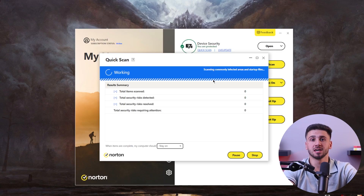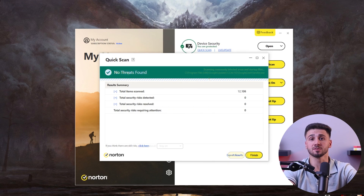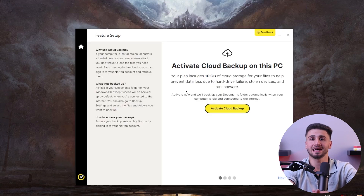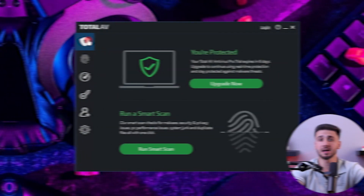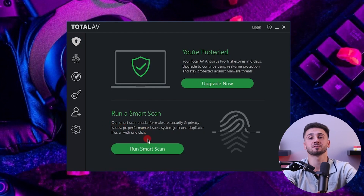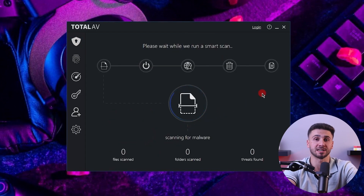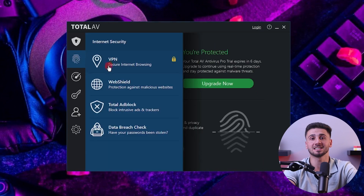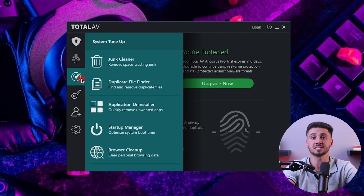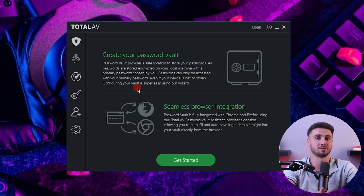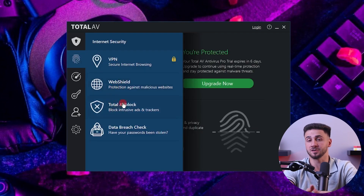Now let's go over some of the best antivirus programs available. There are several great options, each with its pros and cons. First up is Norton, a renowned antivirus offering comprehensive security solutions including real-time malware protection, firewall, a VPN, a password manager, and cloud backup features. Next up we have TotalAV, which is another feature-rich antivirus that provides robust protection against malware, viruses, and other online threats, along with system optimization tools, a VPN, a password manager, and ad blocking features.